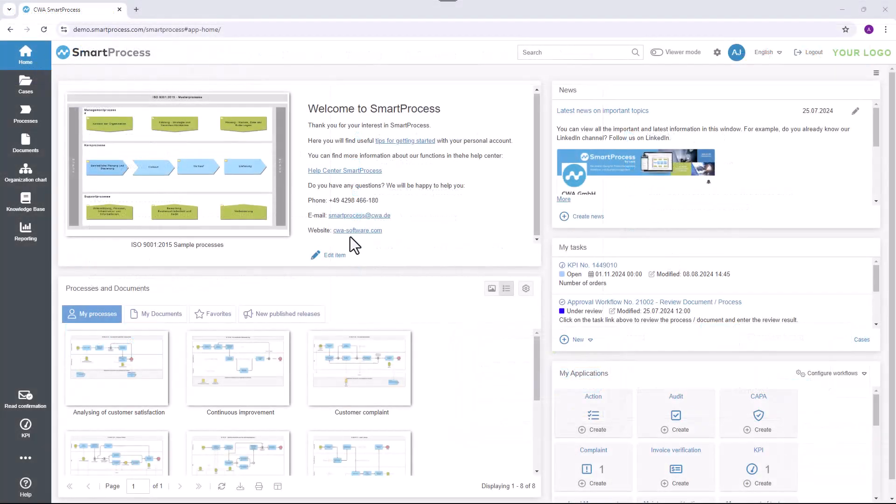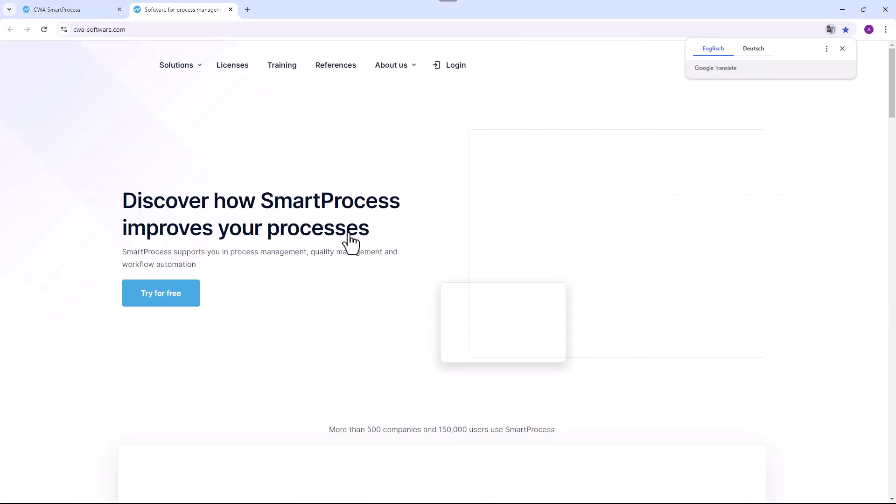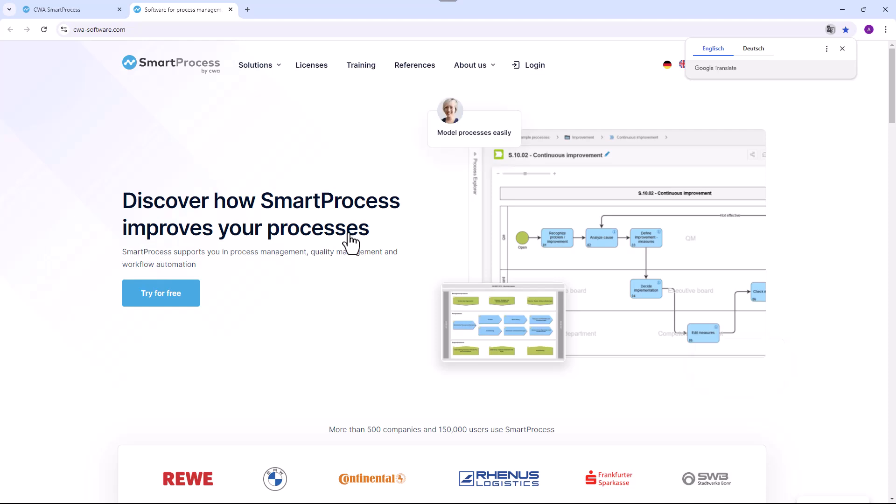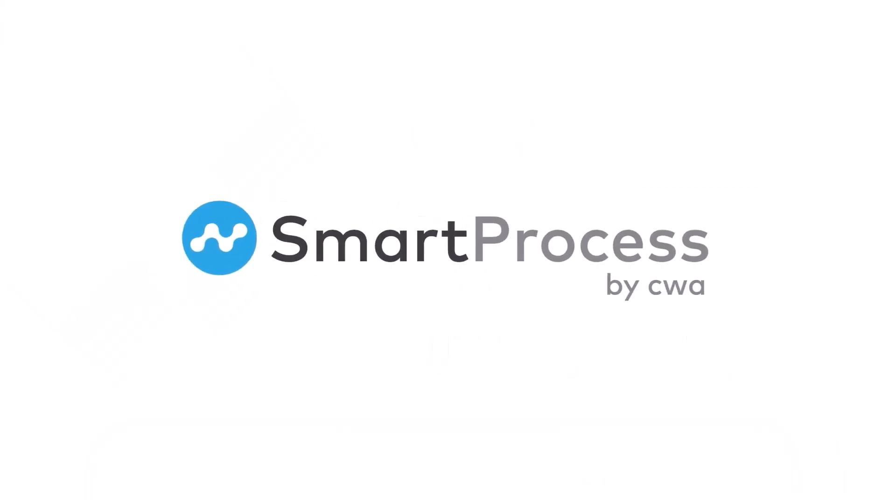Visit our website or call us for a presentation. We look forward to hearing from you.